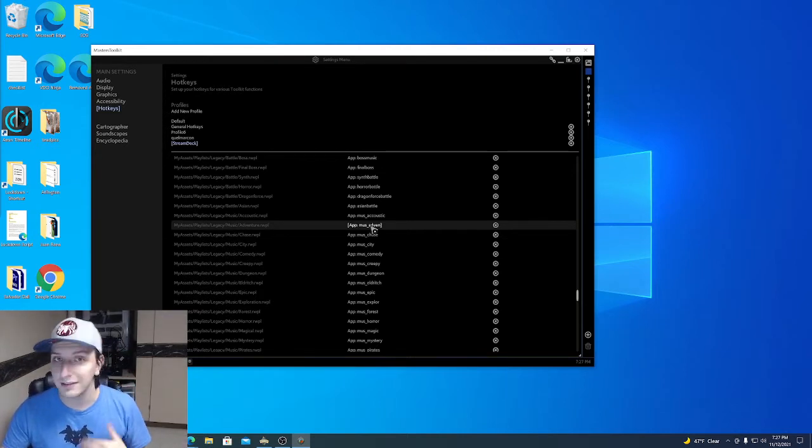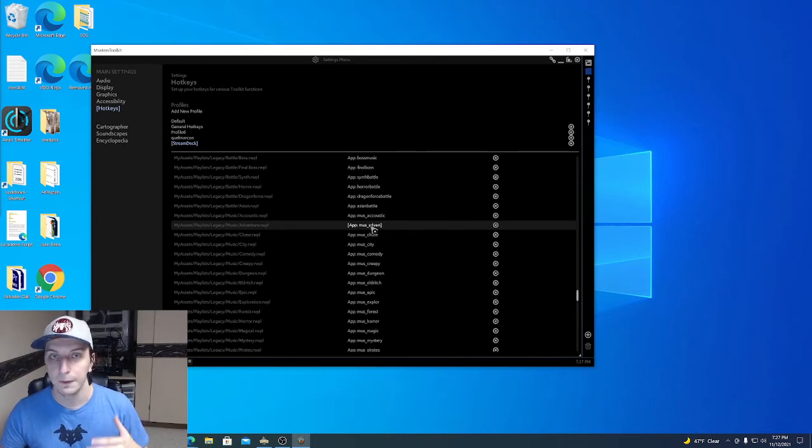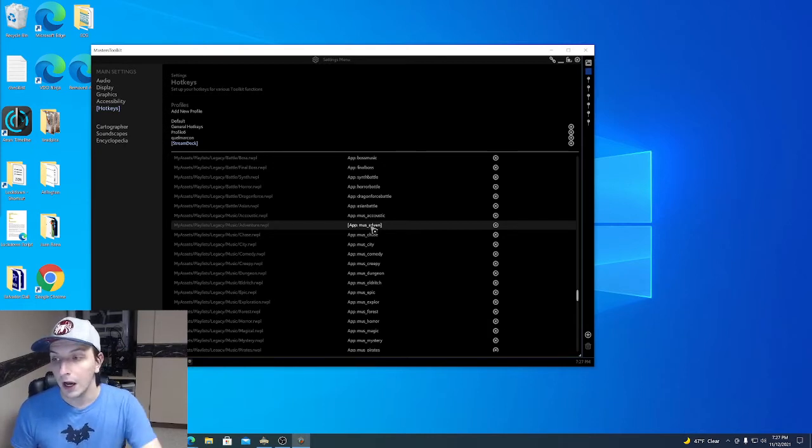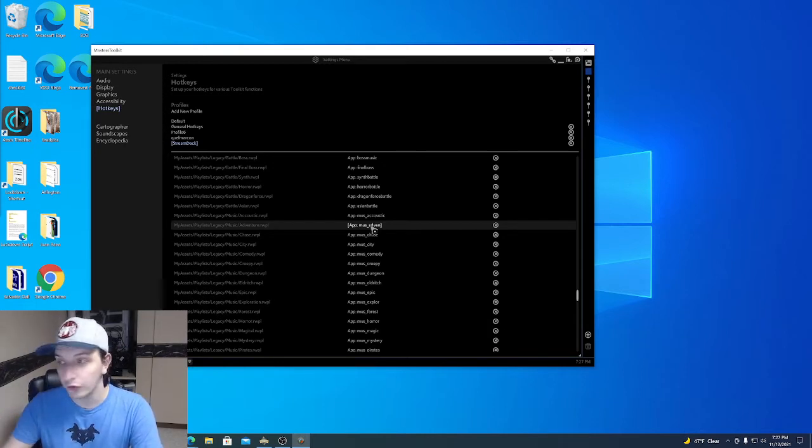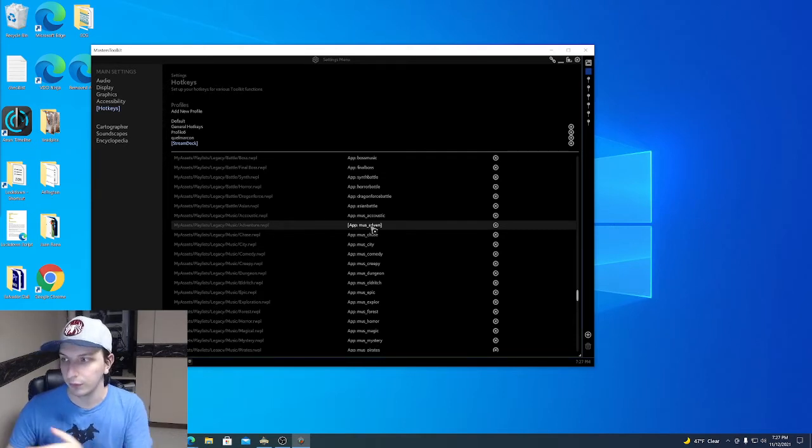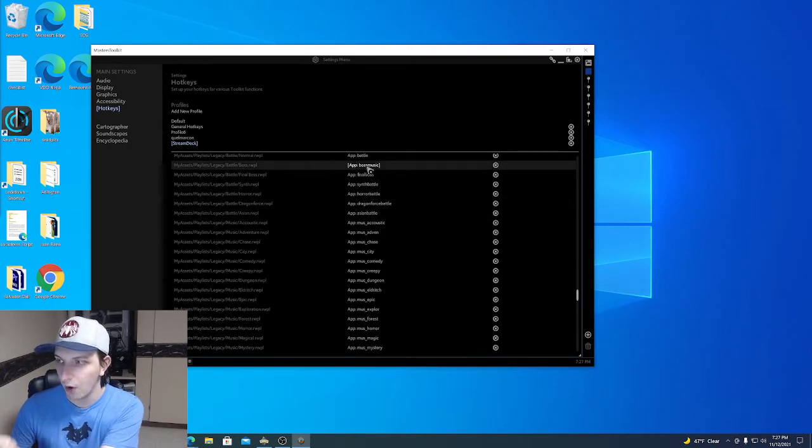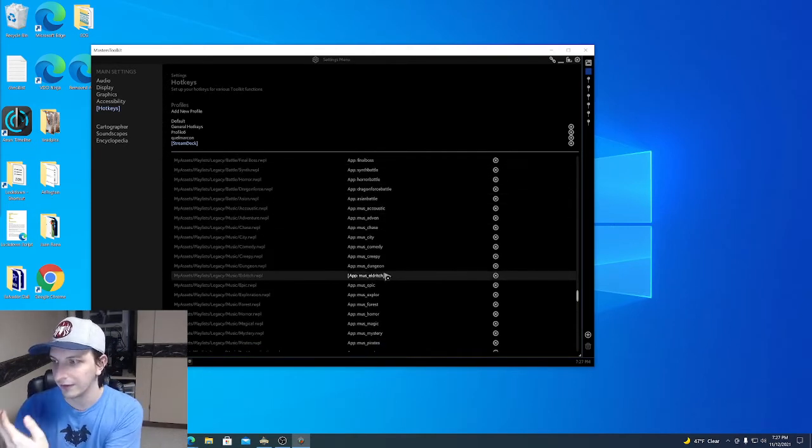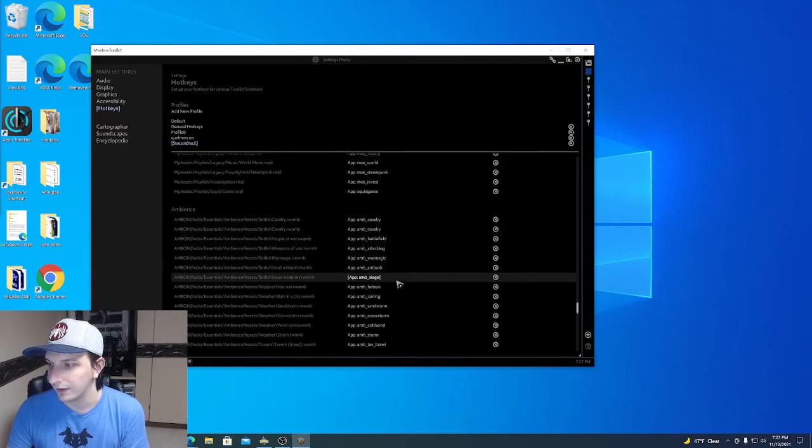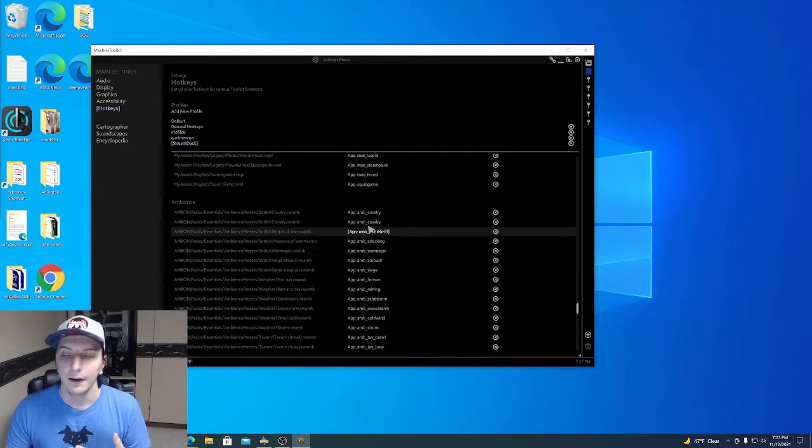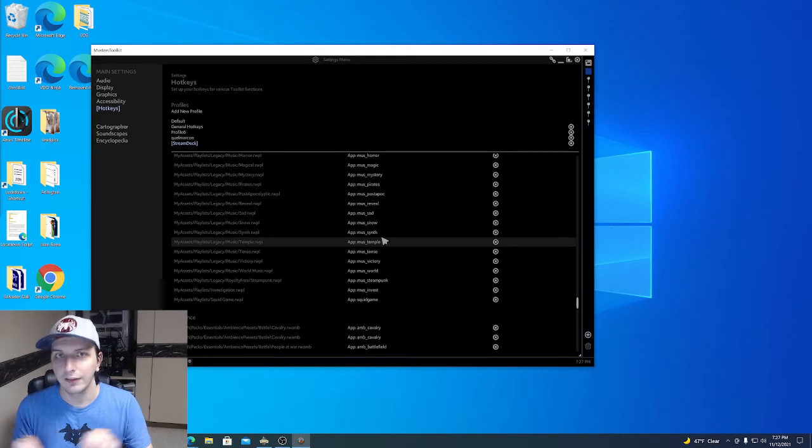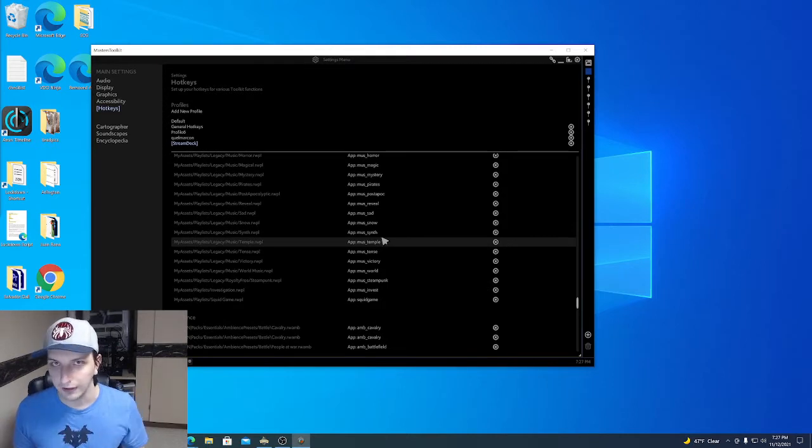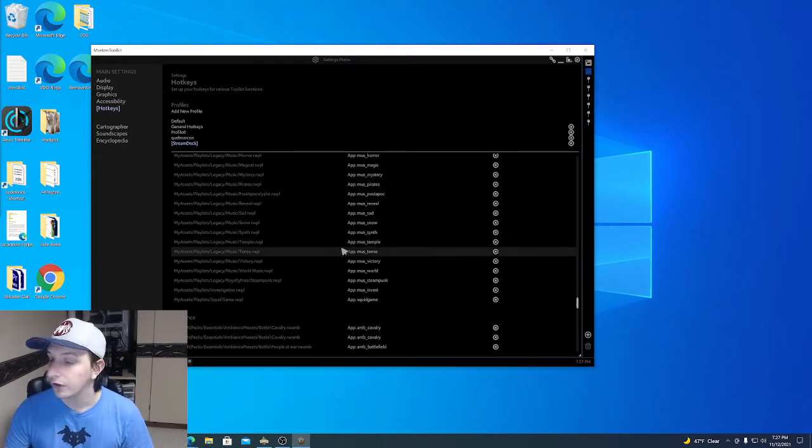But with OSC, the Open Sound Control protocol, we can convert basically a little string of text, anything you want. So if you're reading, it says boss music, it says eldritch music, it says cavalry ambience. We can convert any little string of text into its own hotkey, which is exciting. It means we can have as many hotkeys as we want.